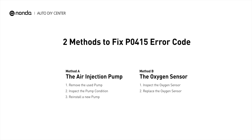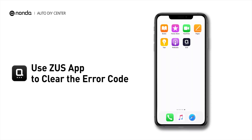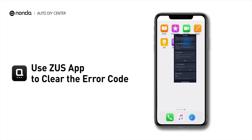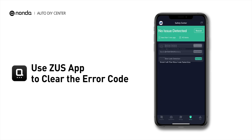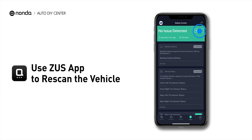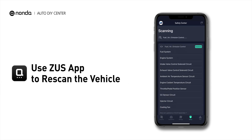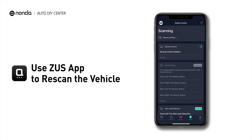So here are two of the most practical solutions to fix the P0415 error code. After the repair, you can now use the Zeus app to clear the error code and tap the rescan button one more time to make sure everything is fine with your vehicle.